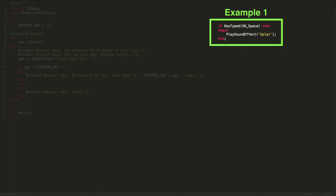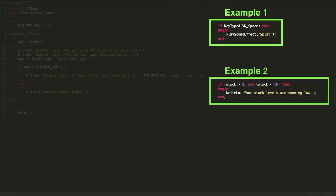Yeah, you could use that in a game environment to determine whether or not a player wants to shoot a bullet or something. And the second example we've got applies to a business domain where you're selling items, and it reads like if stock is greater than five and at the same time stock is less than 10, then we want to inform the user that their stock levels are running low.